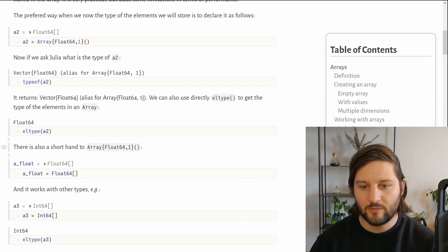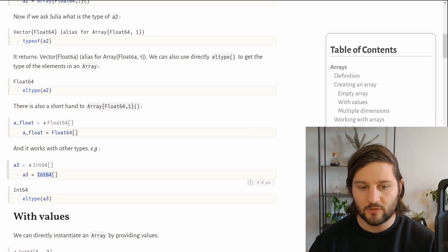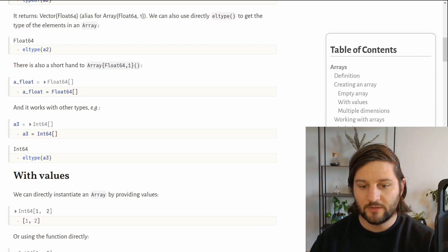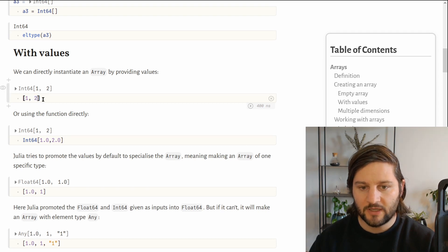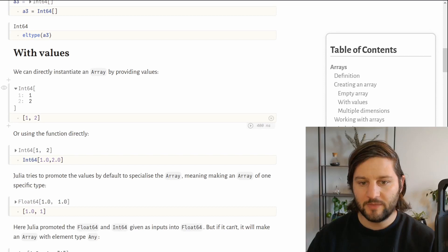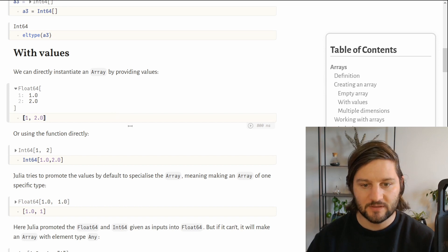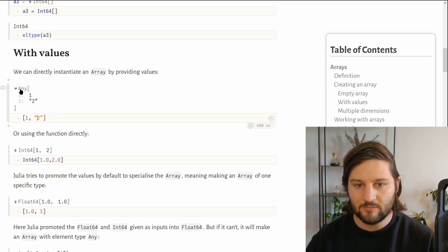There is a shorthand to make an array of Float64: simply Float64 followed by brackets. It also works with other types, such as Int64. Now let's create an array with actual values. The simplest way is to use brackets with elements separated by commas. If all elements have the same type, say Int64, it will automatically create an Int64 array. If you mix types, Julia will first try to promote them to a common type like Float64. If it cannot promote — with a String, for example — it will create an array with element type Any.